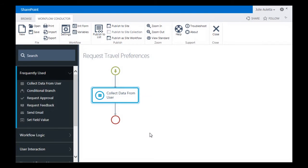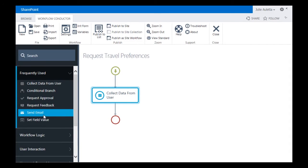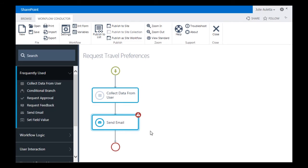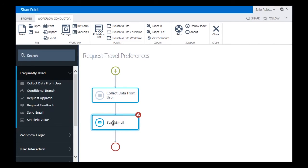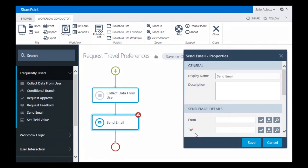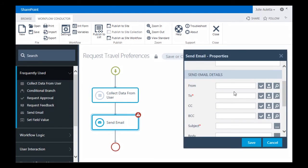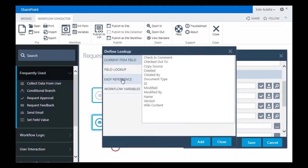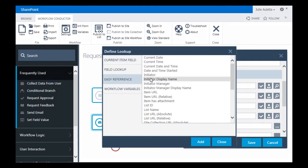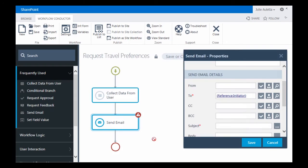So I'm going to click Save to save the configuration parameters of my Collect Data from User Widget. The next thing I need to do is do something with that data that I'm collecting. I could store it in a SharePoint list if I want to. For now, I'm just going to send an email to the workflow initiator with the information. So I'm going to double click on Send Email. On the To, I'm going to go to Easy Reference and send it to the workflow initiator.